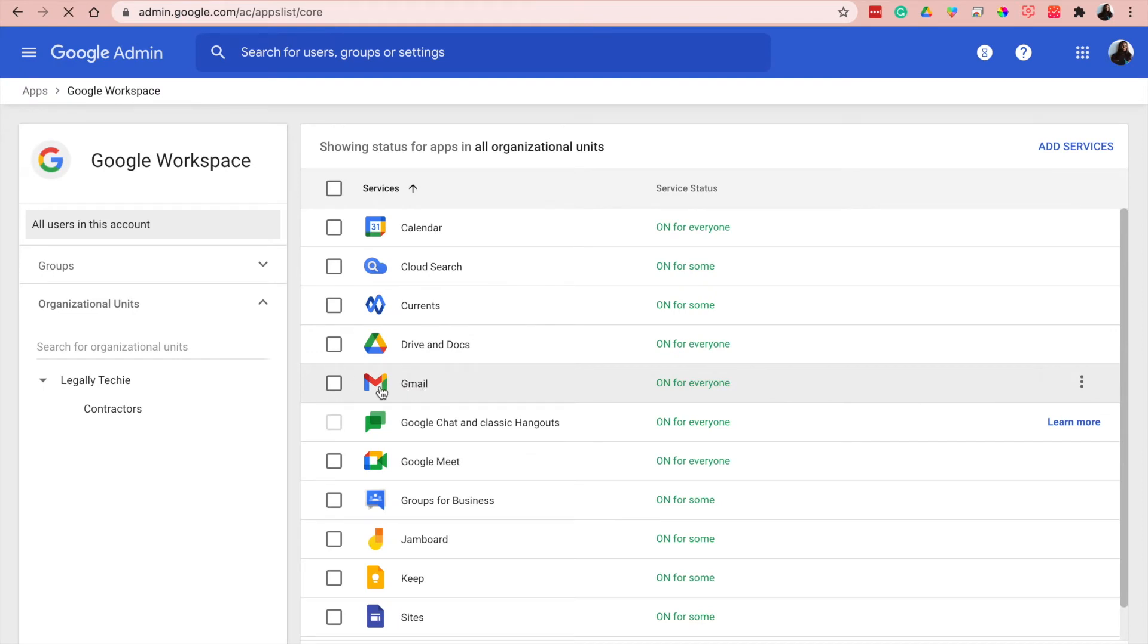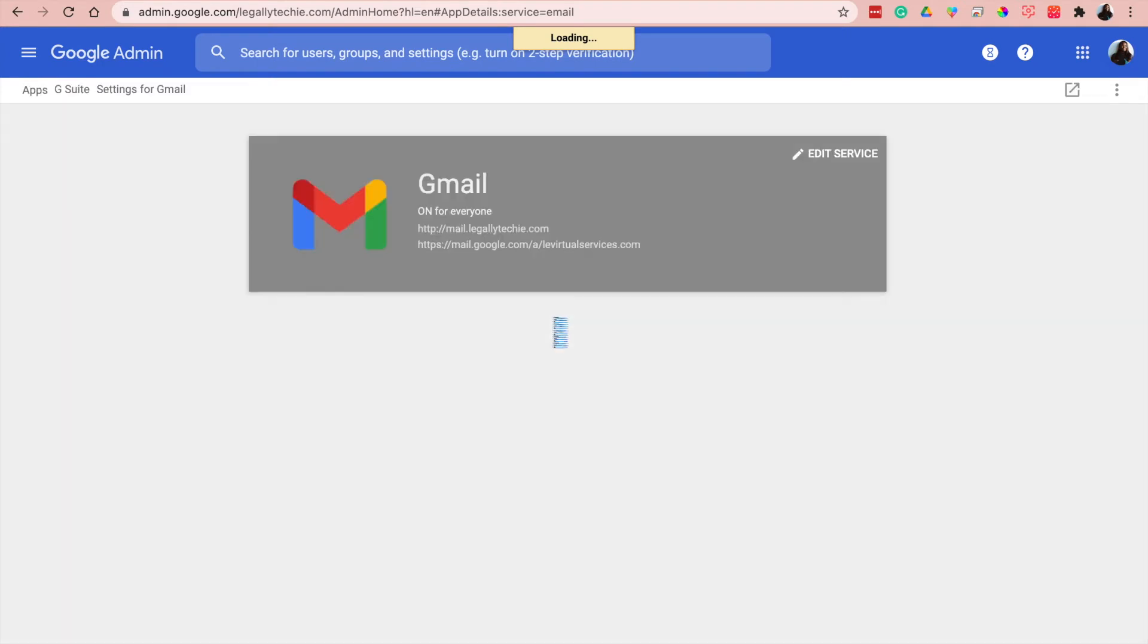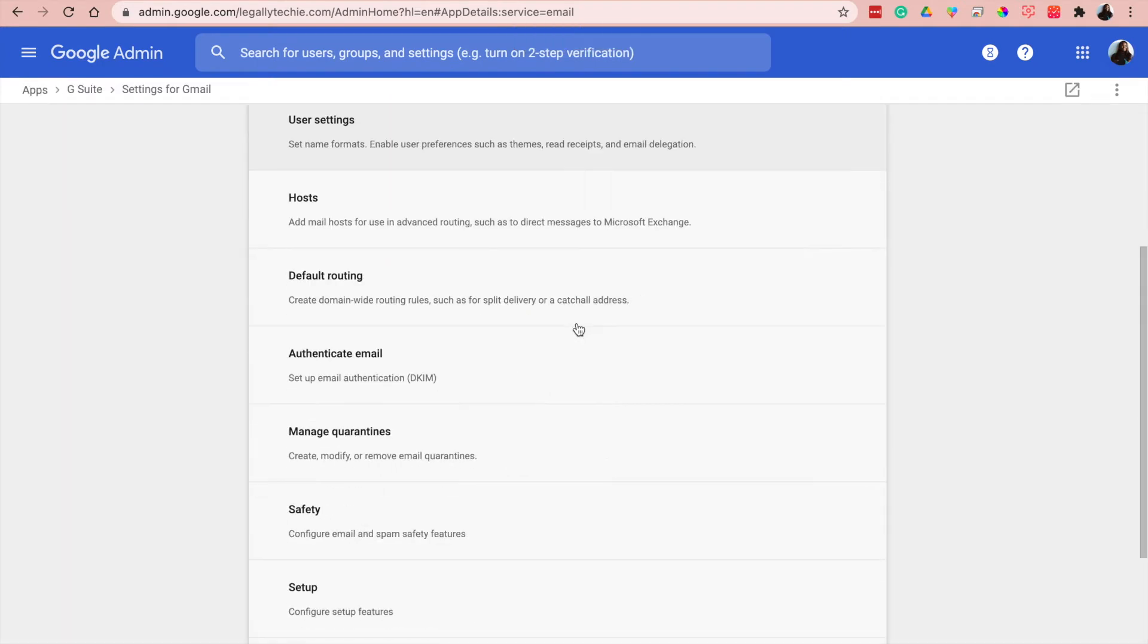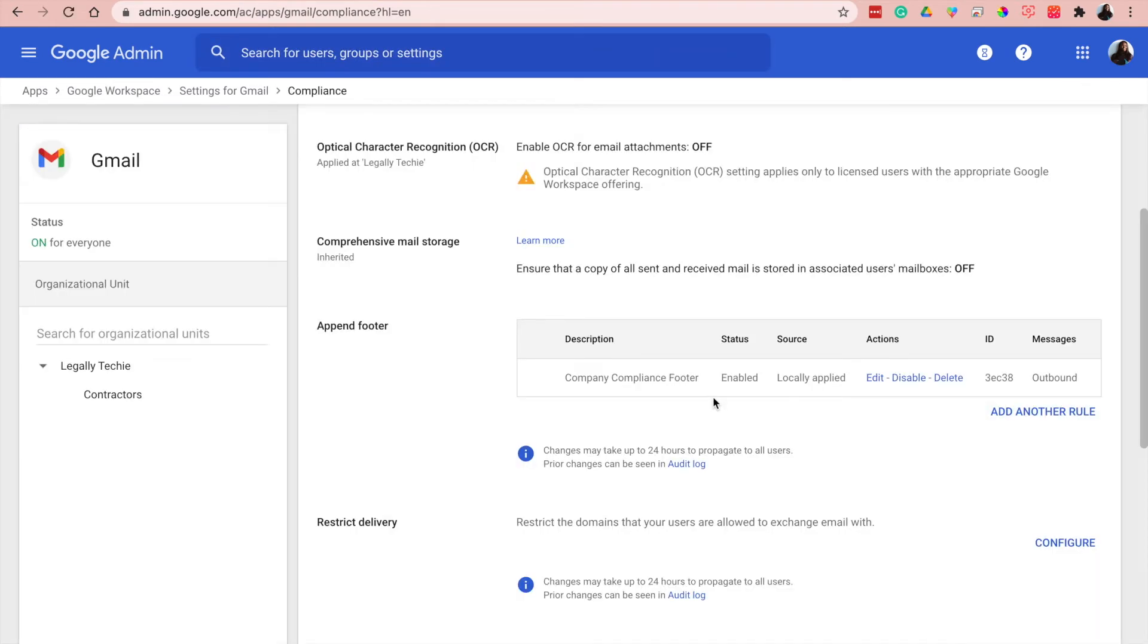When you click on the icon you'll get another settings options, right? And then what you want to go to is compliance. So here you can add the footer here, the compliance footer. I already have one here.